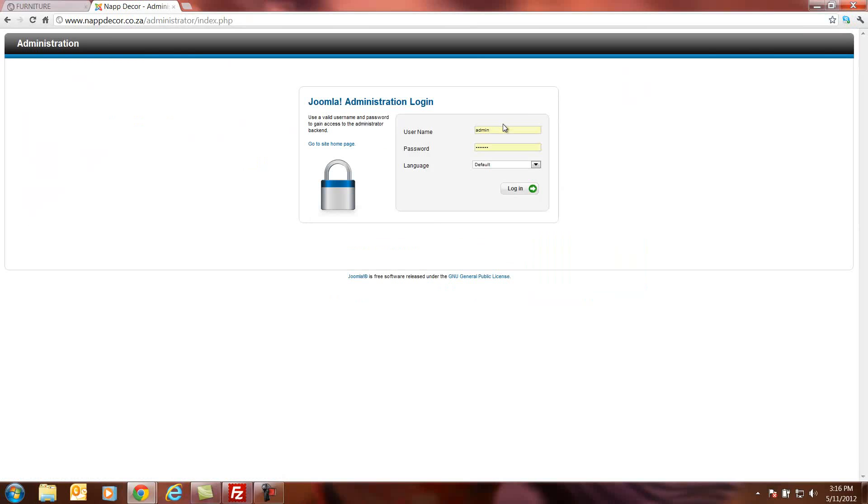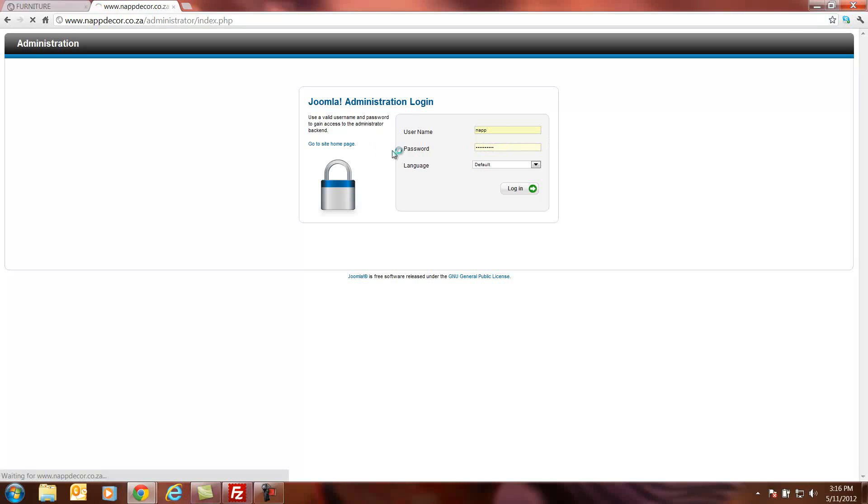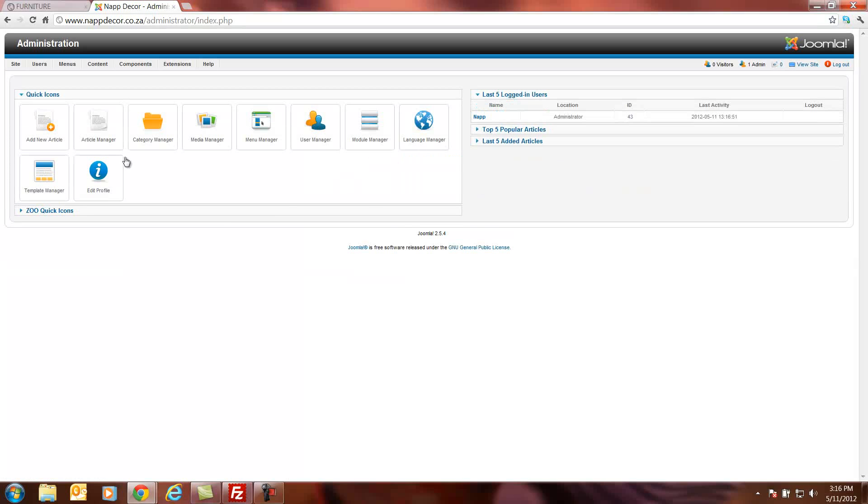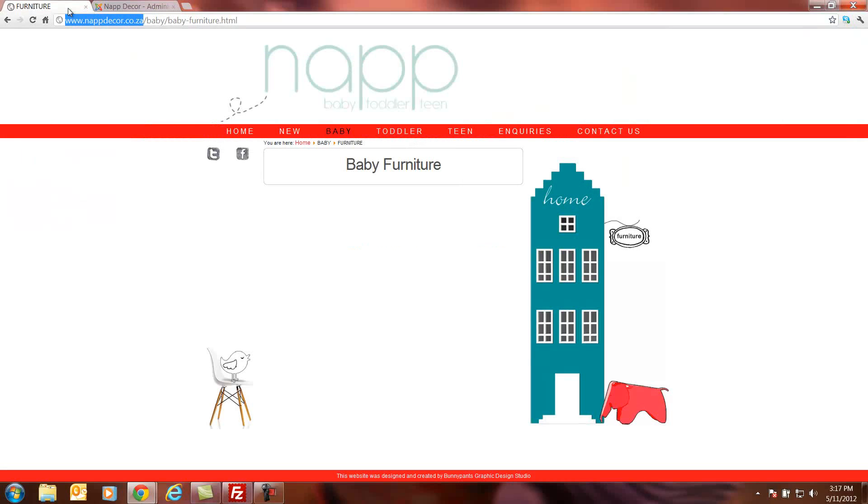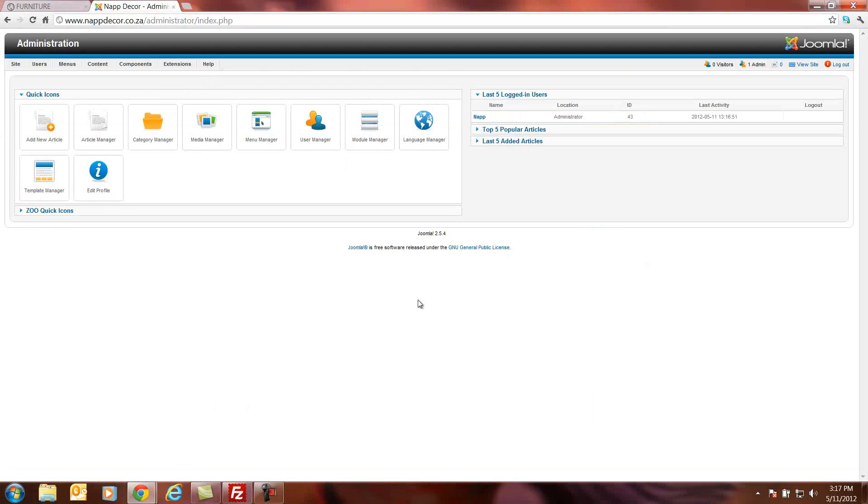I've created a login specifically for this client. I'm just going to log on as them. Now we've logged on to Joomla 2.5's back end. What I'll do is I'll move between the front end of the website and the back end of the website. I'll show you as we progress.